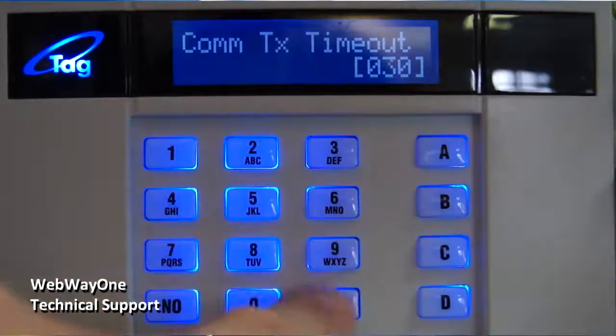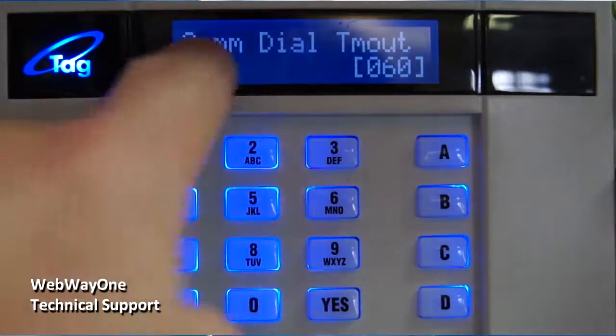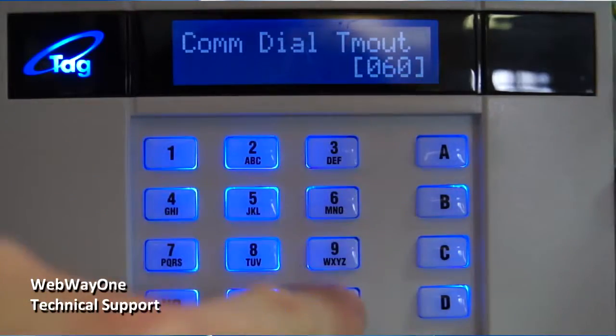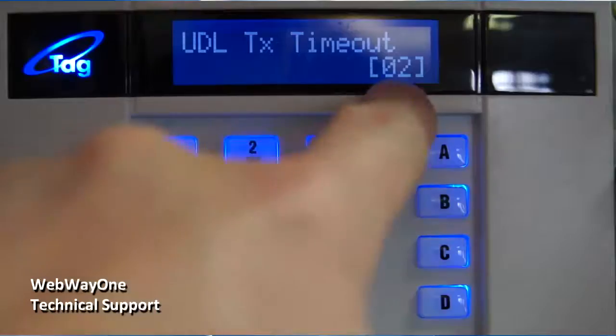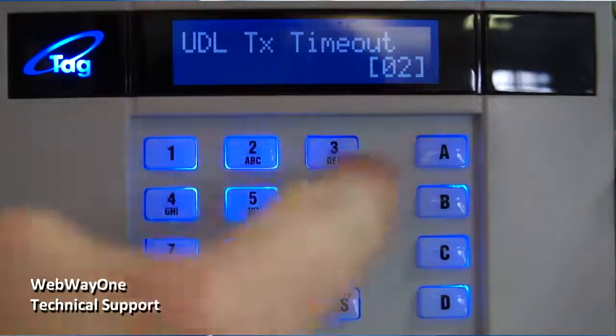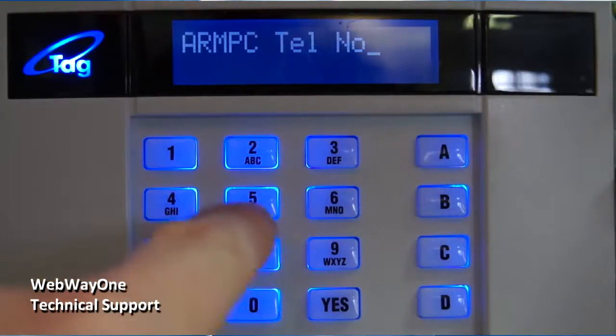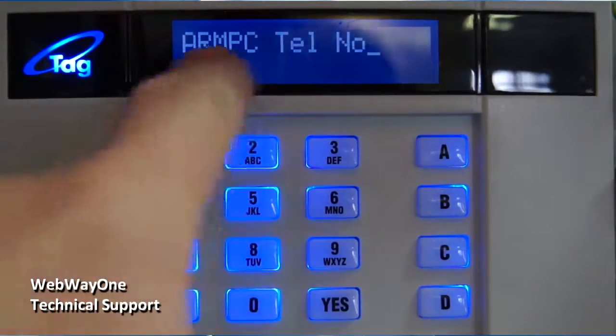Comm TX Time Out should be set to 30. Comm Dial Time Out should be set to 60. UDL TX Time Out should be set to 2.